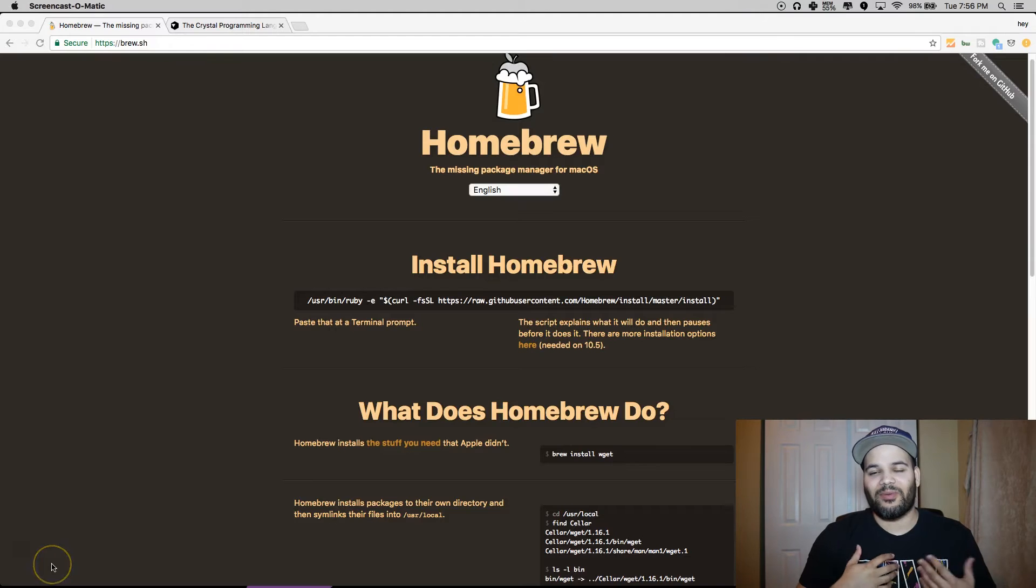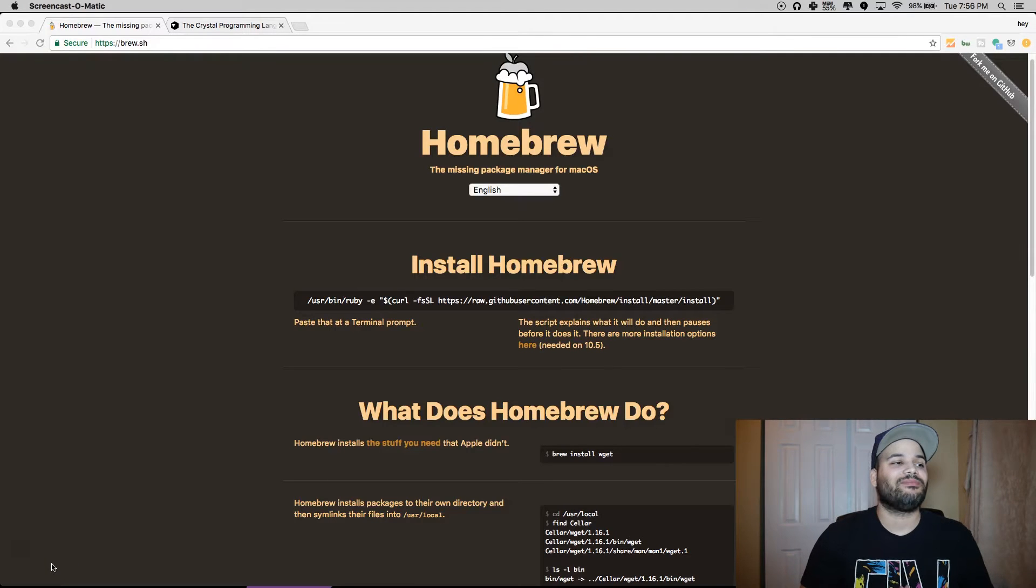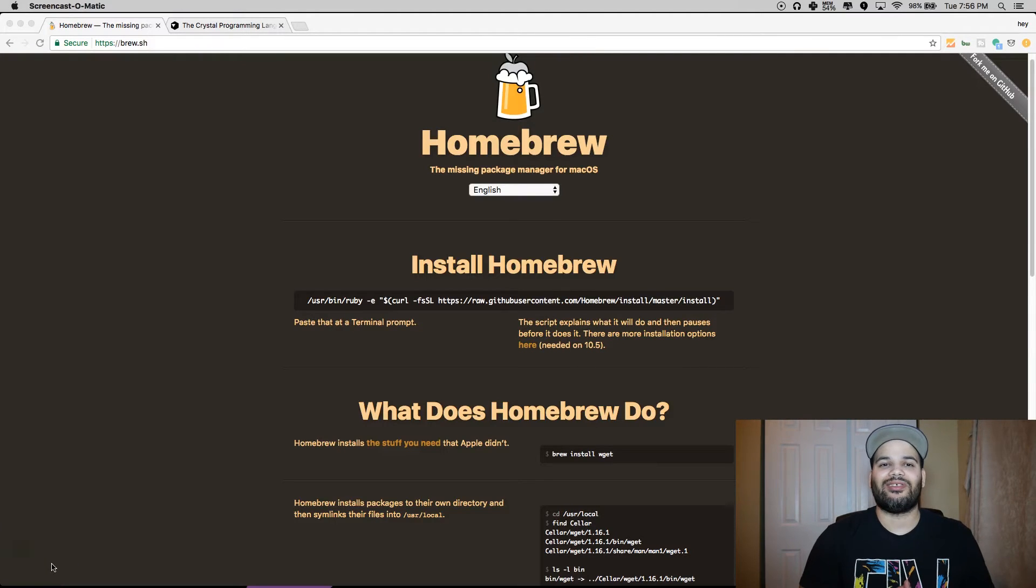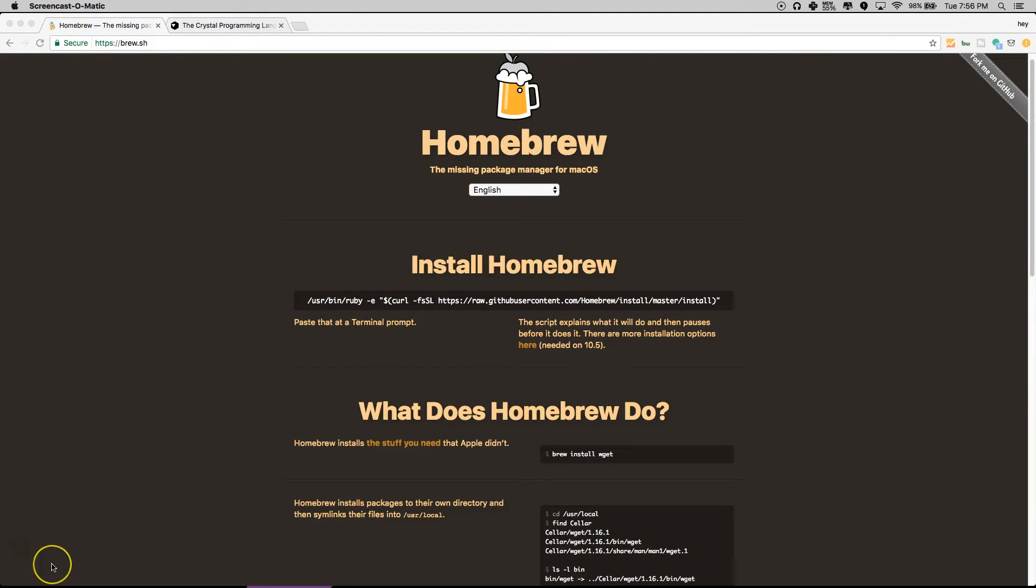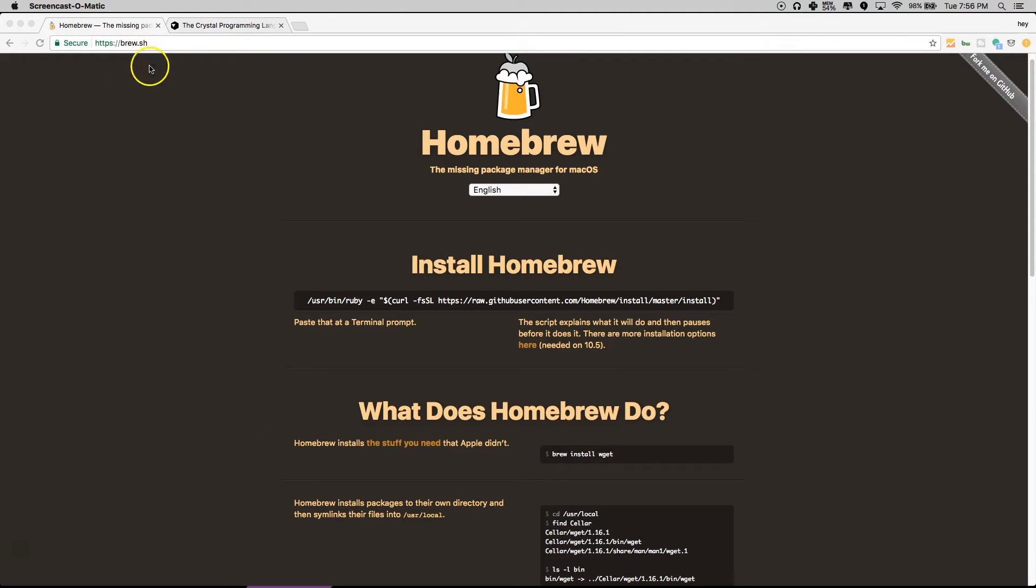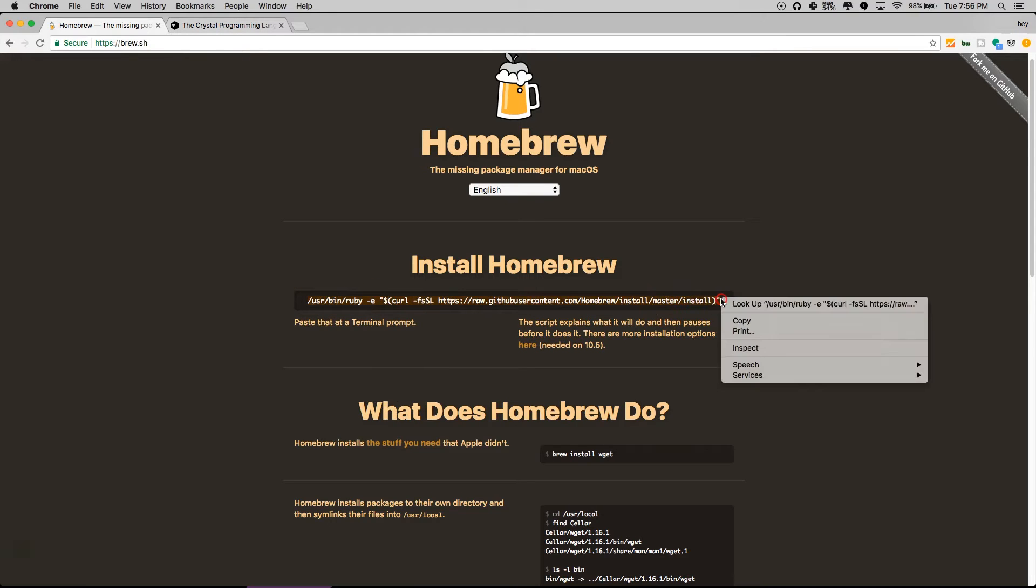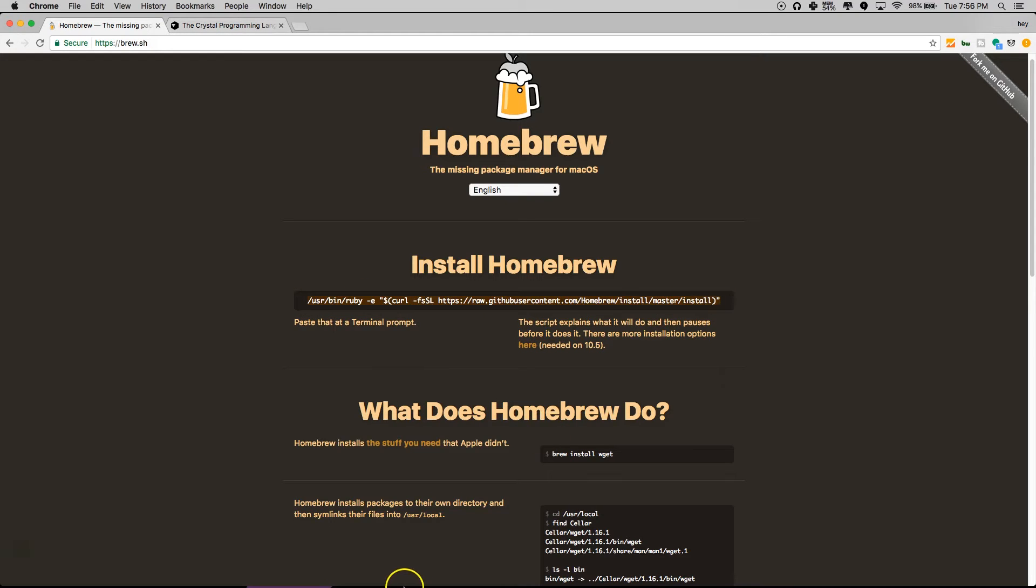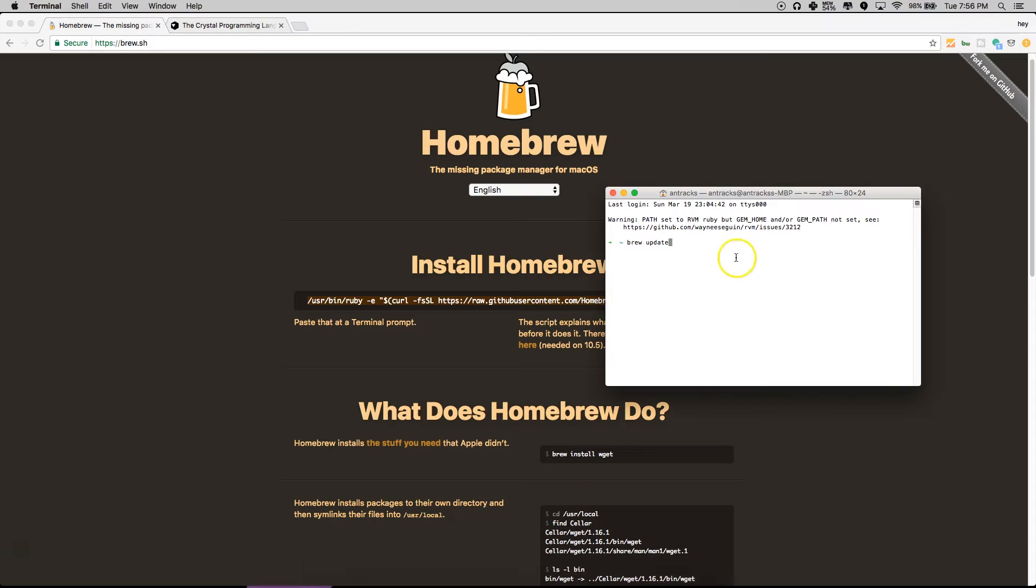Mac is my preferred system, so let's start this up. First thing you gotta do is make sure you have Homebrew installed. You're gonna go to brew.sh, and from there you're gonna copy this, open up a terminal.